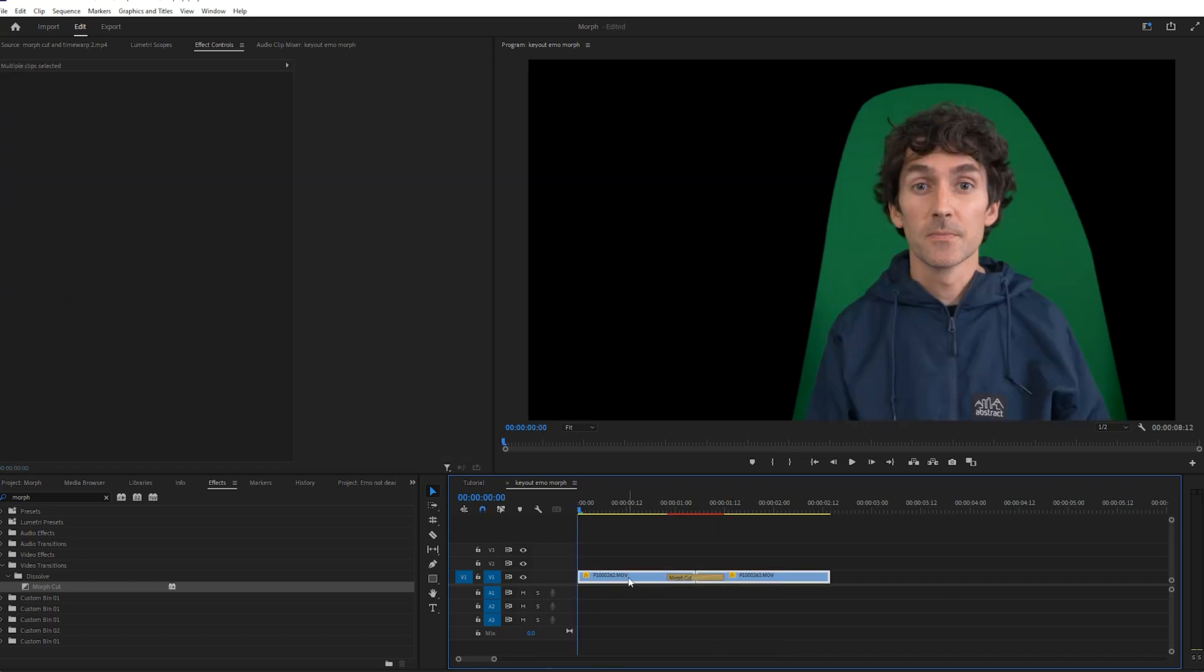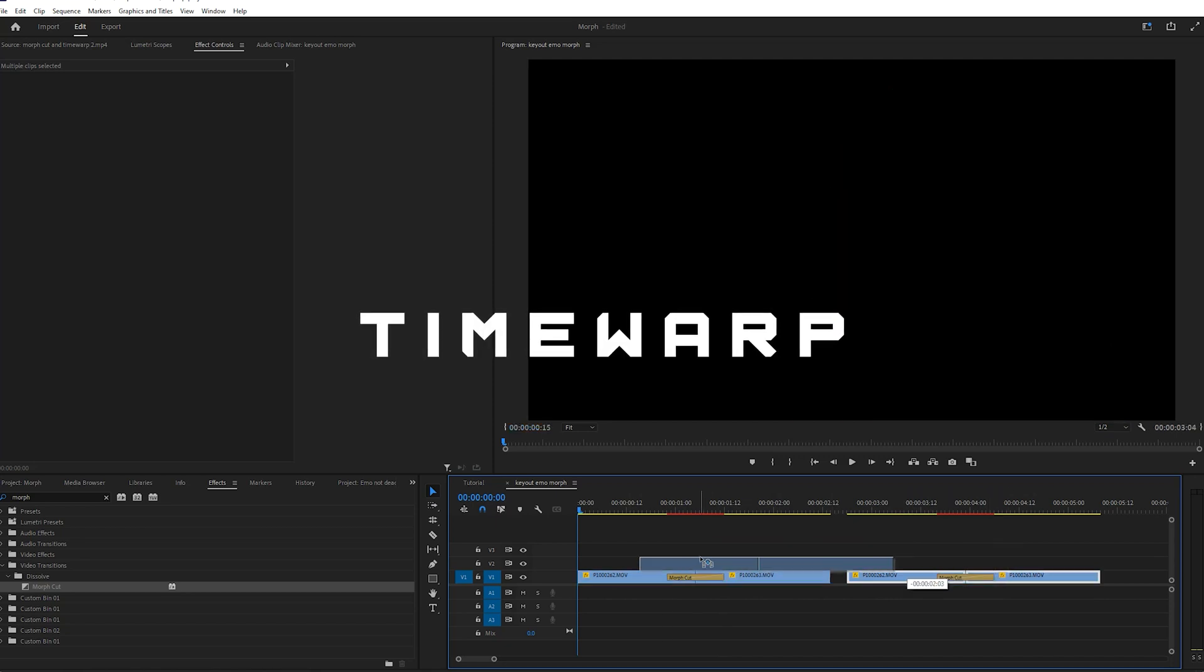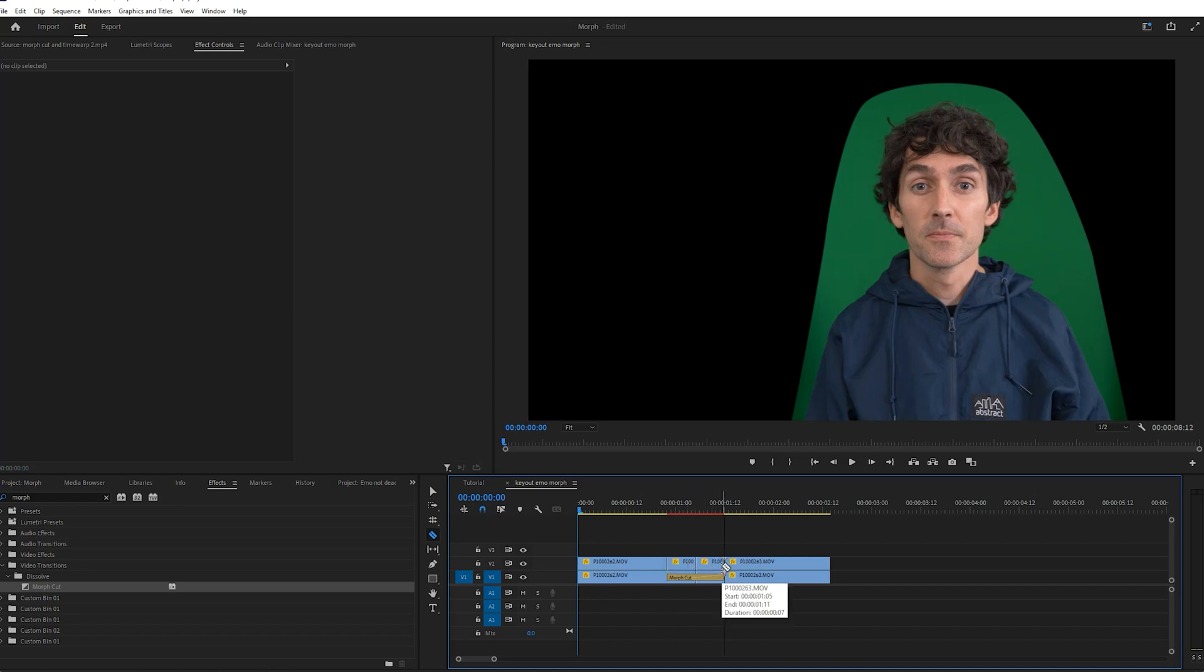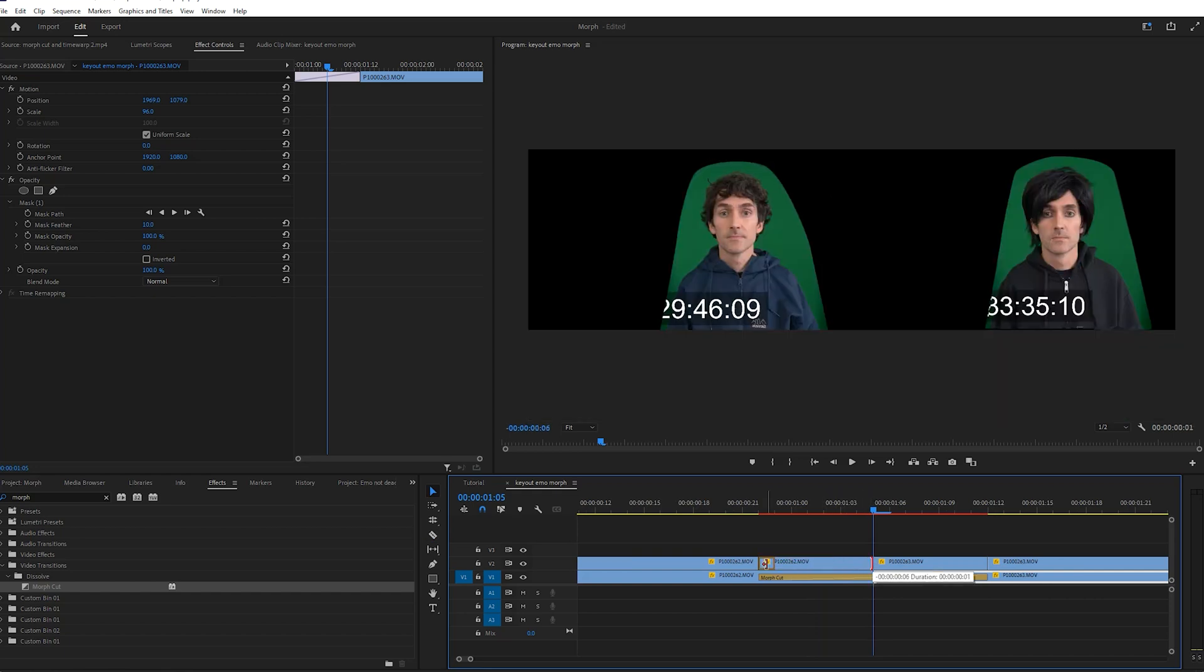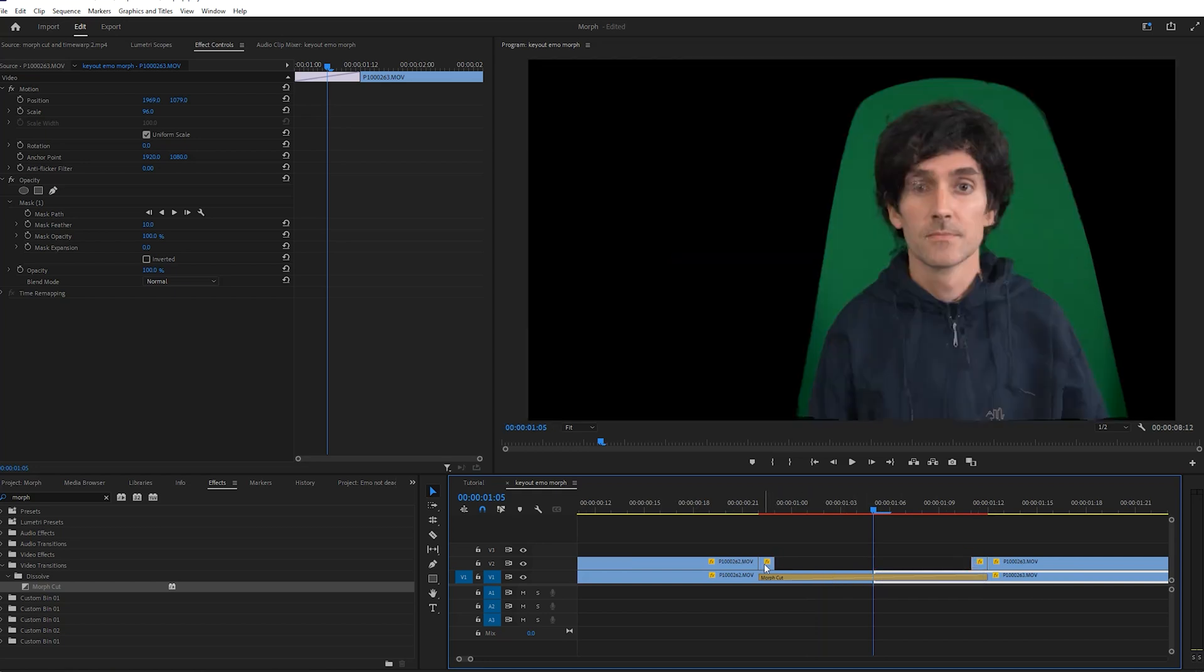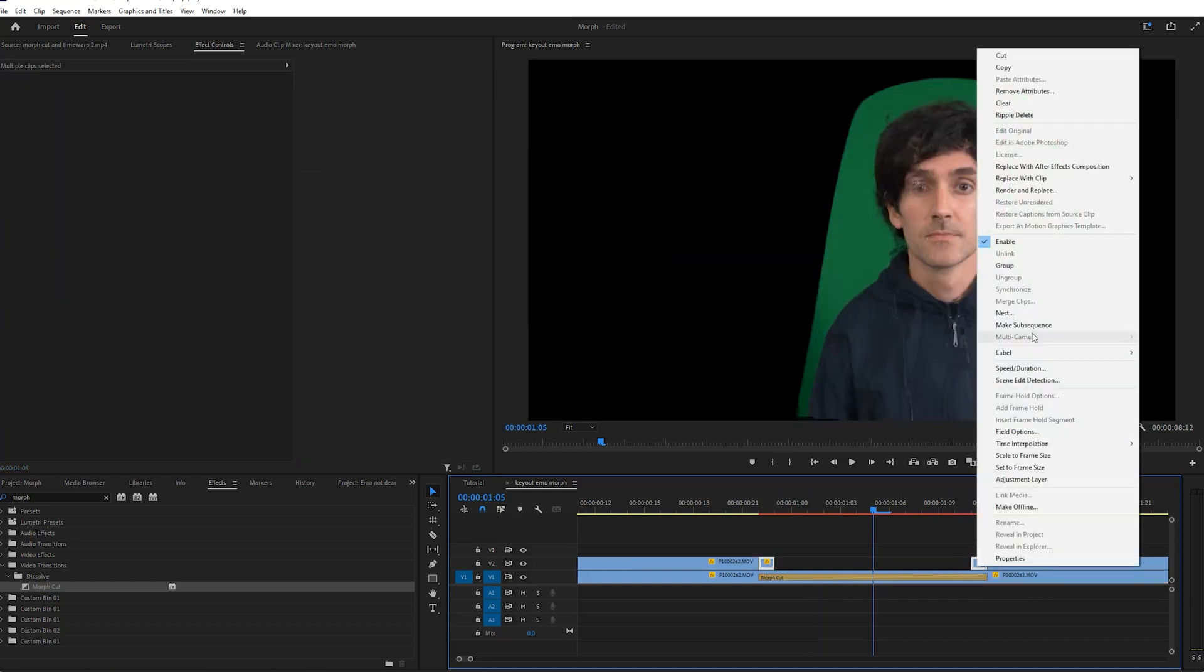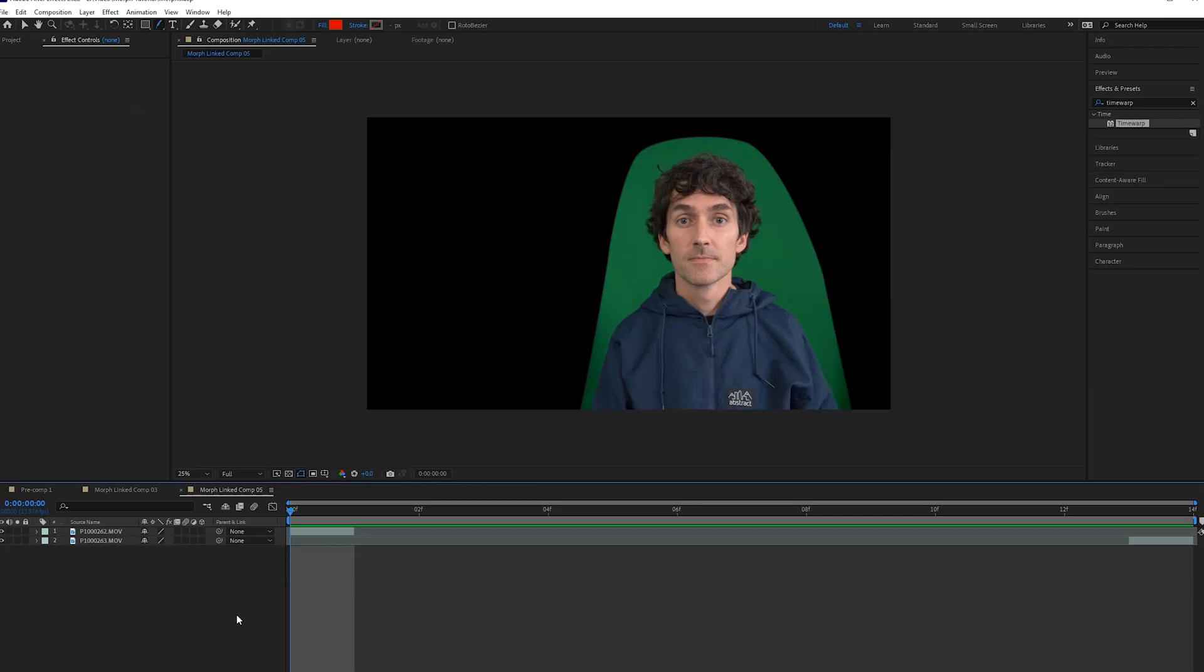All right, so the second most automated tool that we can use is the Time Warp. So I'm just going to copy over our clips right here and just lay them over. And what I'm going to do is just delete out the Morph Cut. But I want to use the same duration as the Morph Cut, just in case we want to combine both of them together. And all you really need for the Time Warp are the first frame of the transition and the last frame. So now that we have those selected, we can right click and go to replace with After Effects composition.